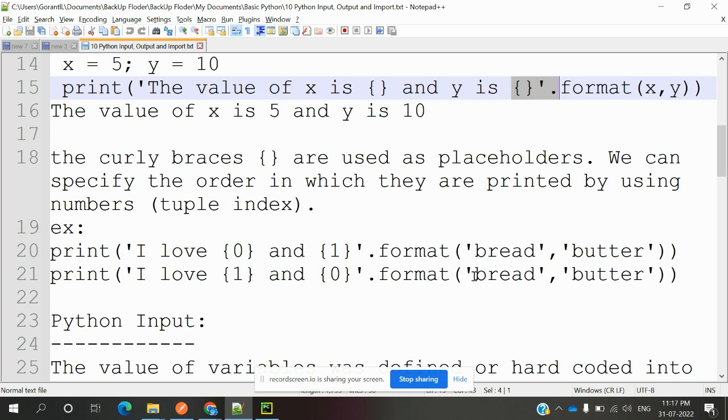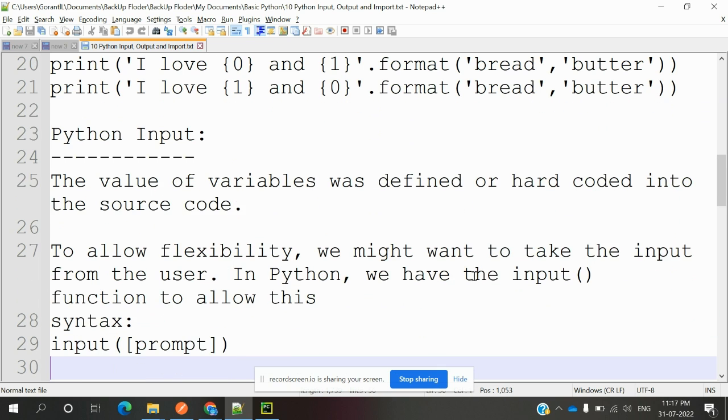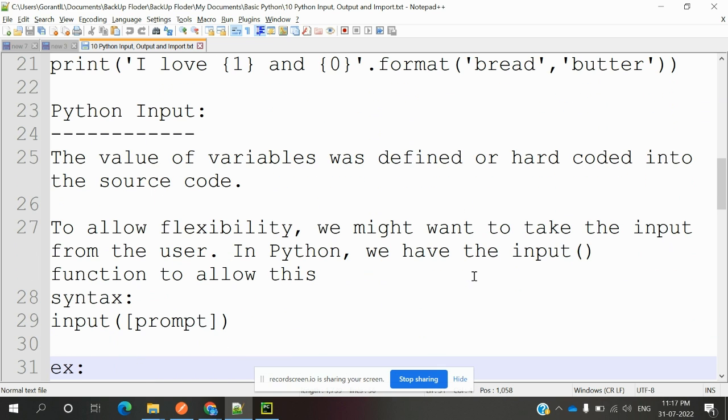Using format for that particular string. What is Python input? The value of variables was defined or hard-coded into the source code. To allow flexibility, we might want to take the input from the user.